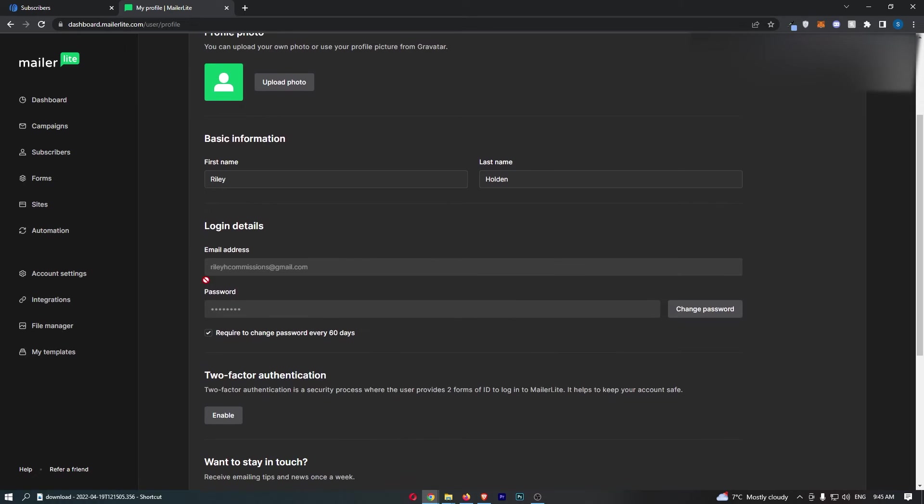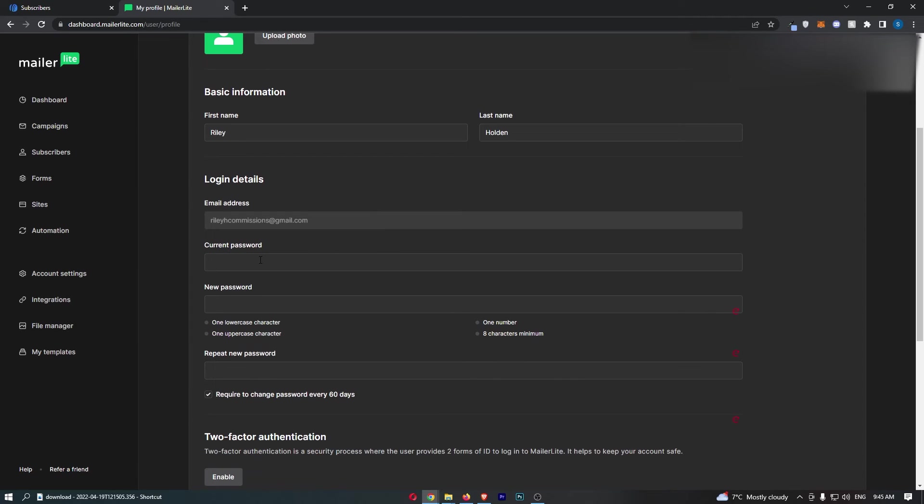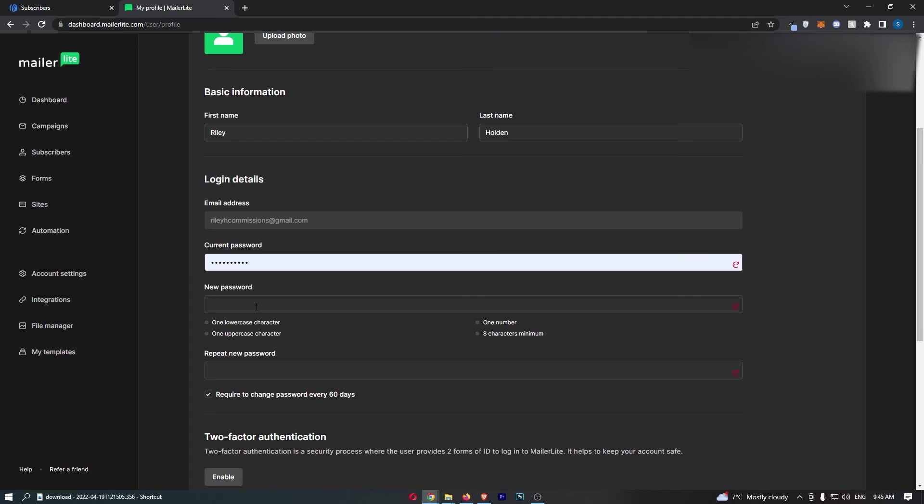From here, scroll down and you'll see a section that says Password. All you need to do is click Change Password on the right-hand side, then enter your current password, enter your new password, and confirm it.